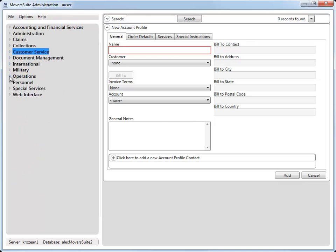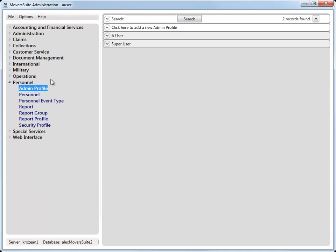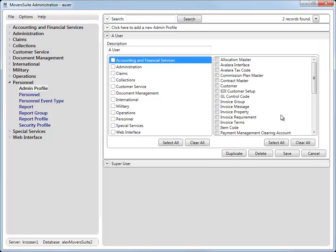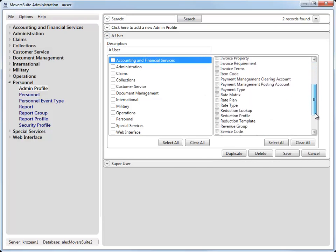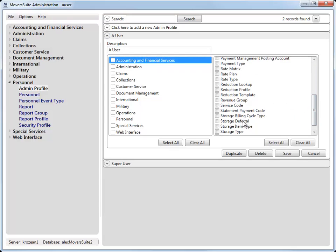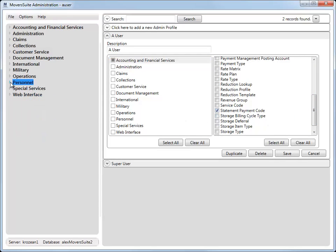And in the Admin Profile, under the Accounting and Financial Services section, we renamed the Payment Management Code role to Statement Payment Code to better match what appears for the title of this setup area.